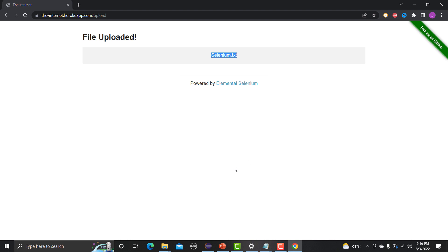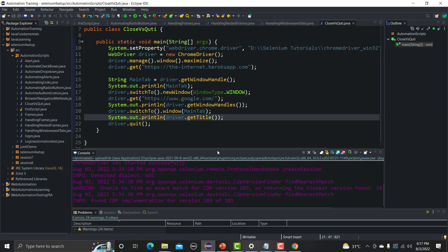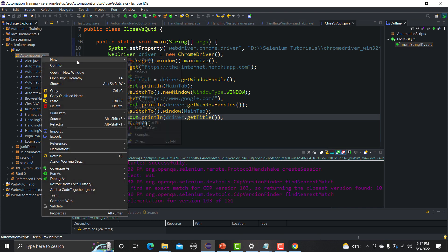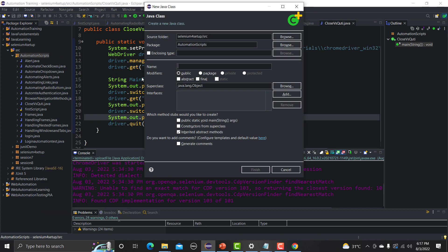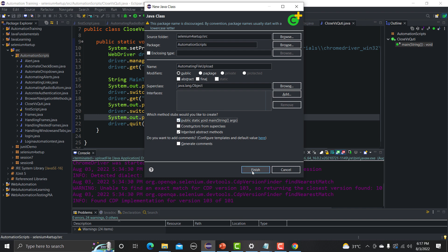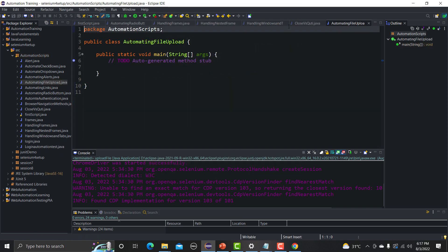Now let's go to Eclipse and create a new Java file. The class name will be 'AutomatingFileUpload'. Let me select the main method option and click Finish.